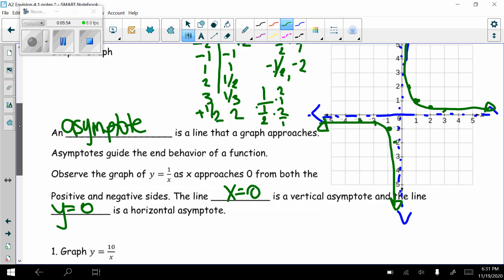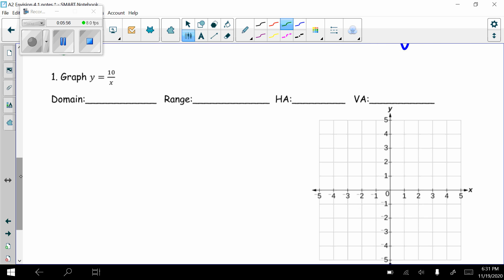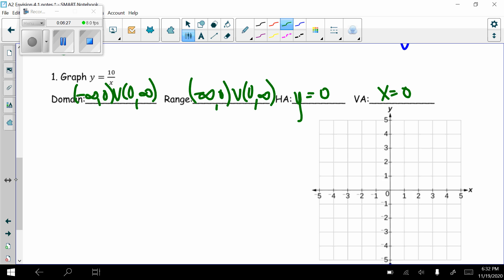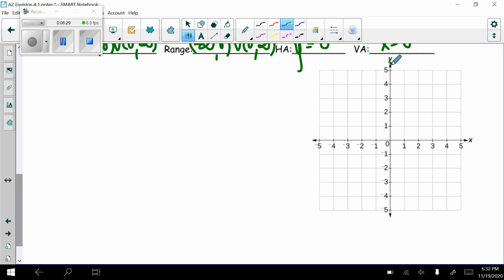Now let's graph y equals 10 divided by x. Again, my domain: x cannot equal 0, so negative infinity to 0, union 0 to infinity. My range: I can't get 0 back, so negative infinity to 0, union 0 to infinity. My horizontal asymptote is y equals 0, and my vertical asymptote is x equals 0. I'll go ahead and plot those as dotted lines on the graph.